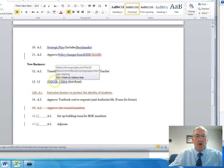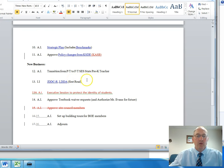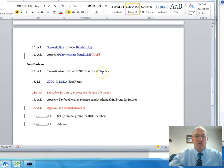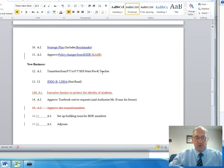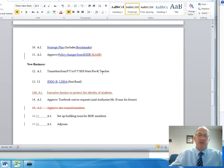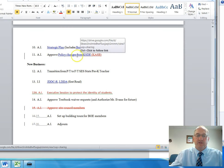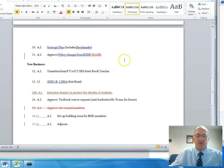Two additional policies were looked at, and whenever we do a policy change, we have to have two months of time. So there has to be a first read one month, and then the next month is the second read. Item number 11 was the second read for those policy changes.